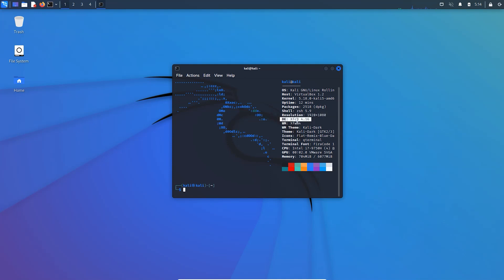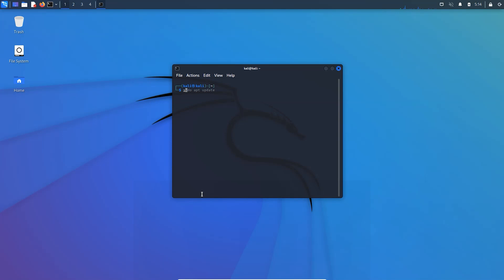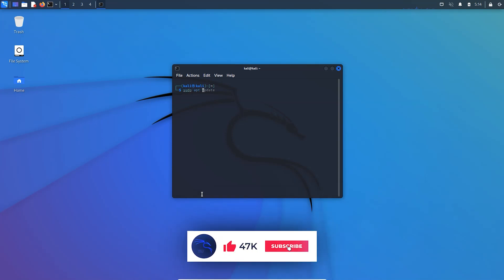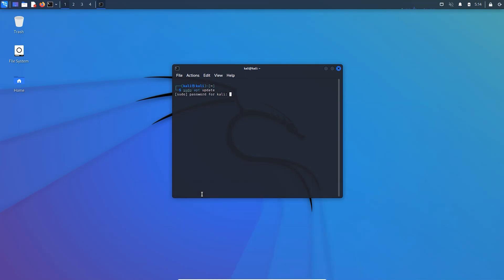So we are going to change it into the GNOME desktop environment. For that you need to at first update your system. Sudo apt update, type your root password.